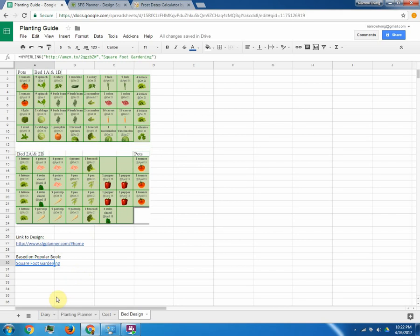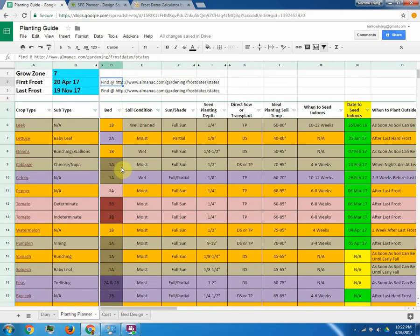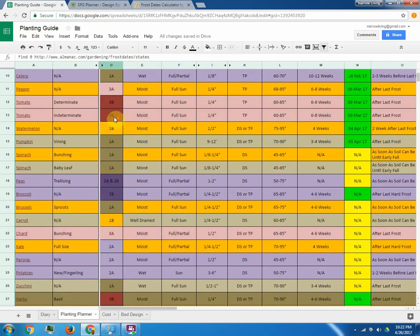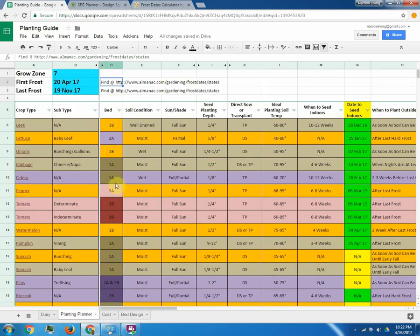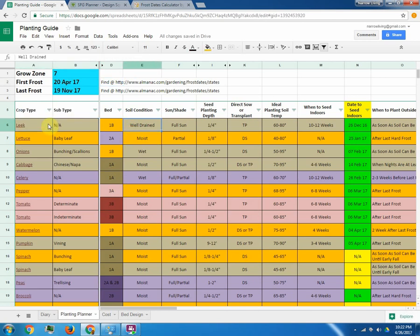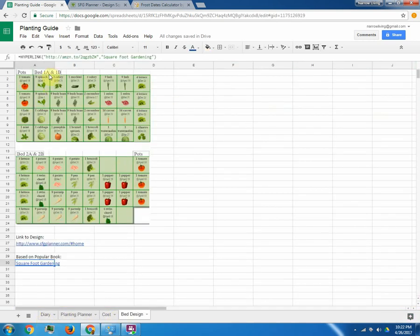From that point, over here on my planning planner, this is where I have everything laid out by garden bed with all my notes. So you can see that for my leek, I wanted to in bed 1B. So if I go back here to my bed design, I have bed 1A and 1B. This being 1A and this being 1B. And I can see that I need 18 leeks.